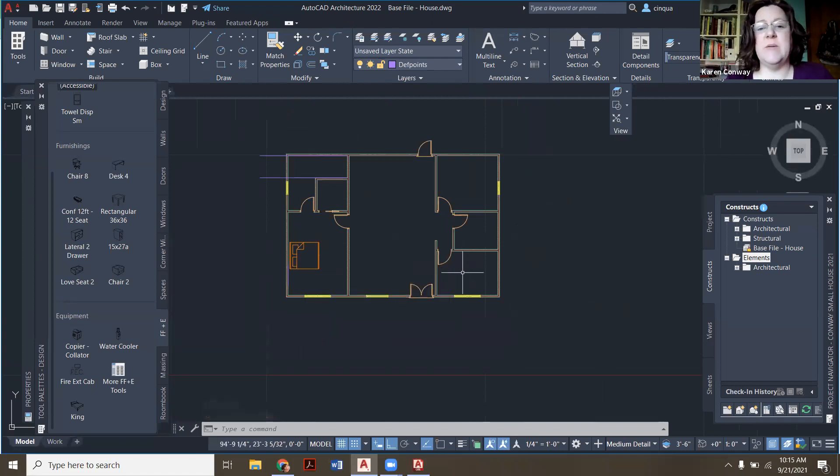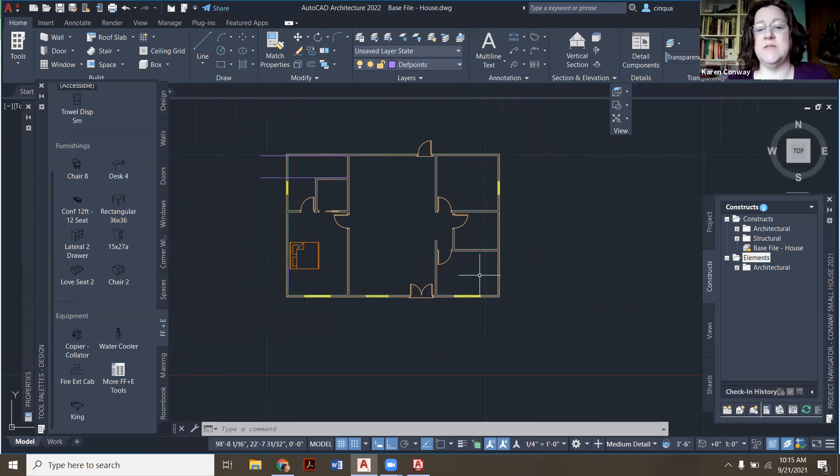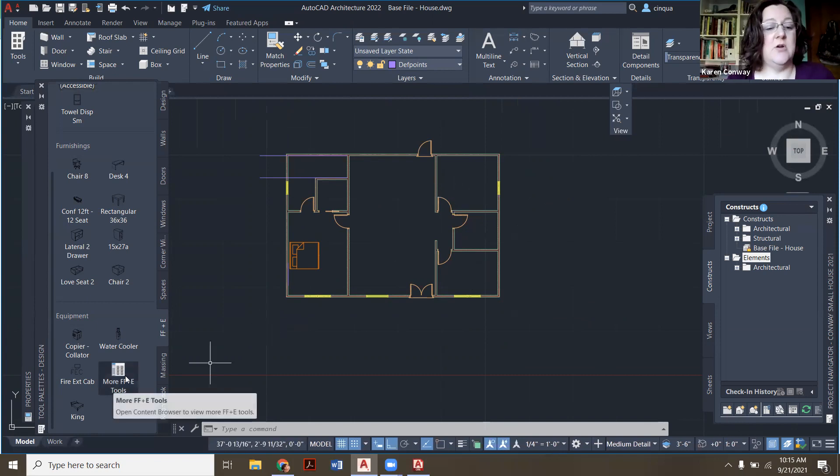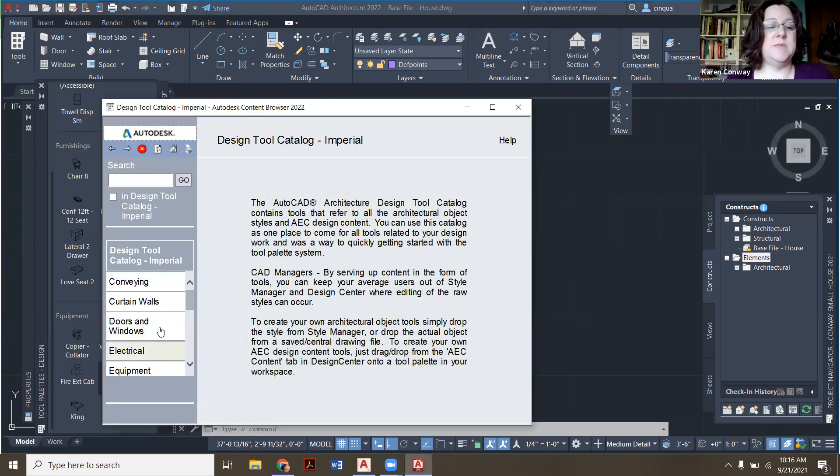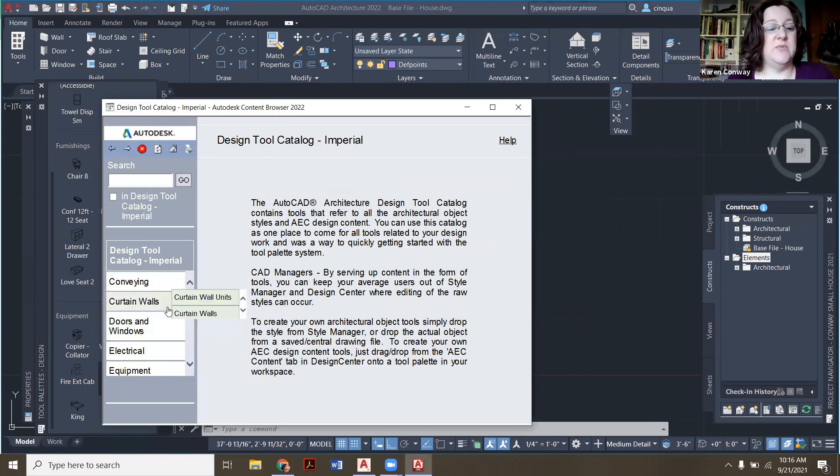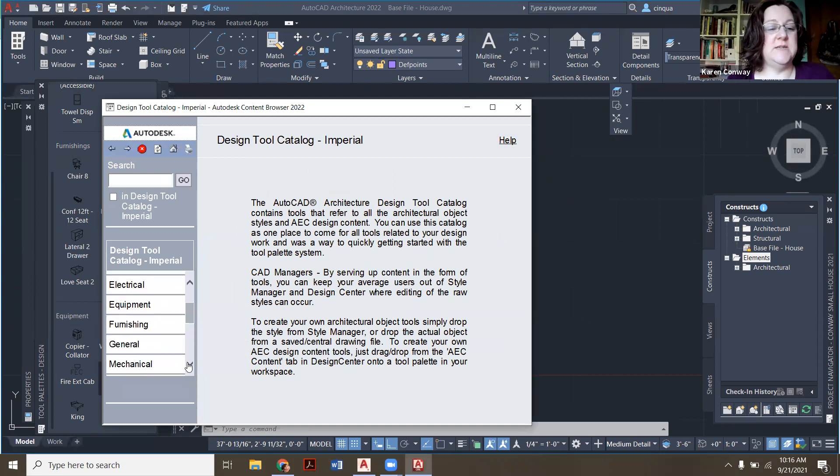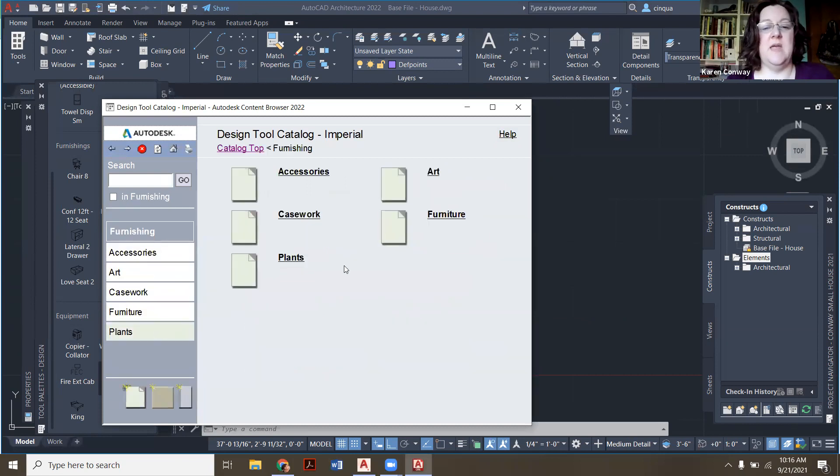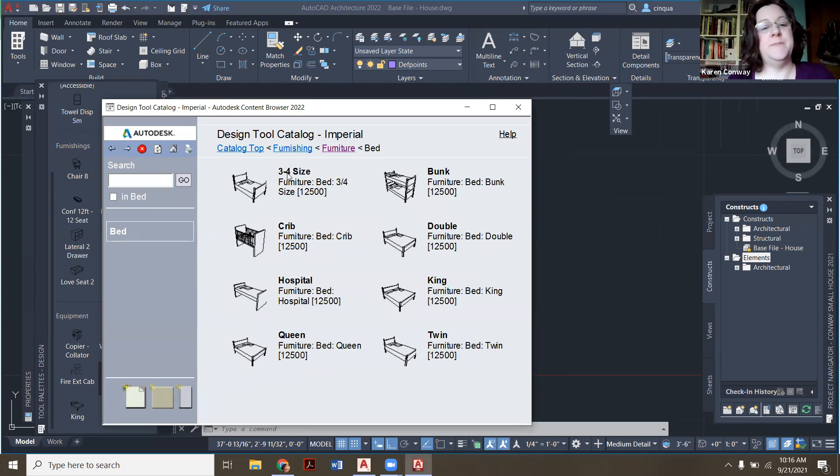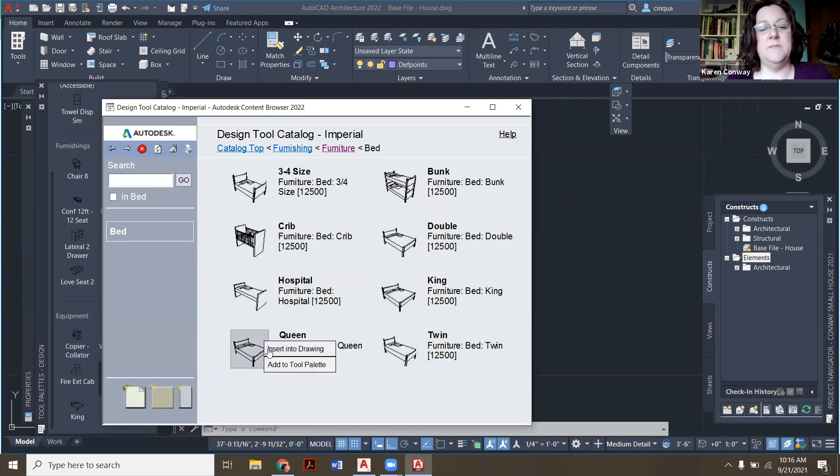I think I was planning on making this the guest room, and this is going to be an office. So in a guest room, I might try a queen size bed. So I'm going to go back here over to more FF&E tools. We're going to go down to furnishings, and then furniture, and then bed, and then we're going to add that queen one.